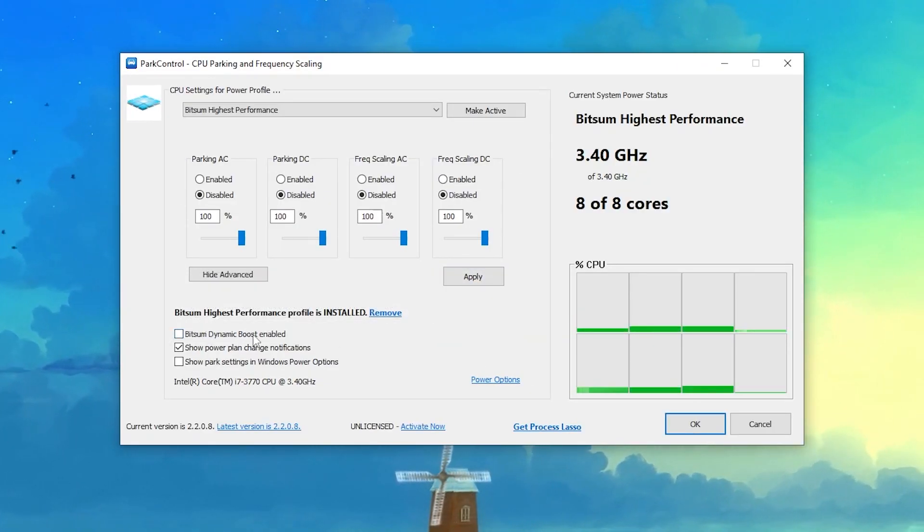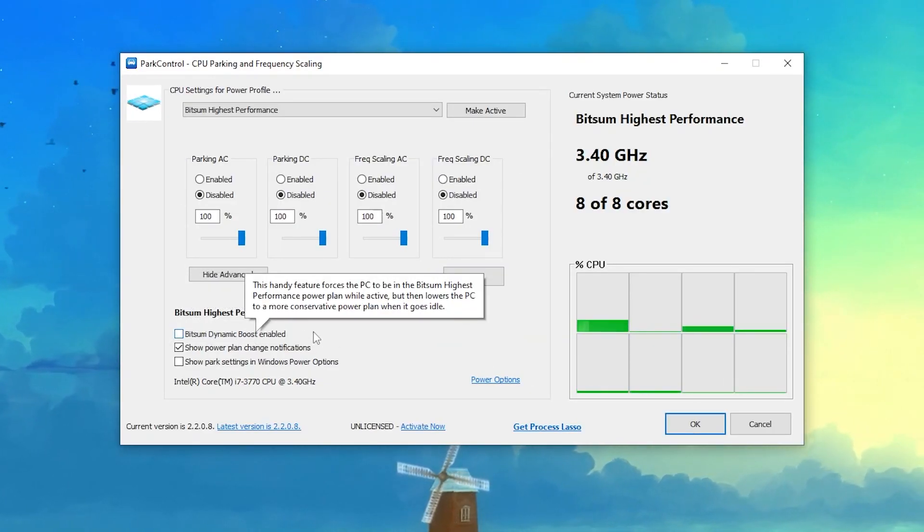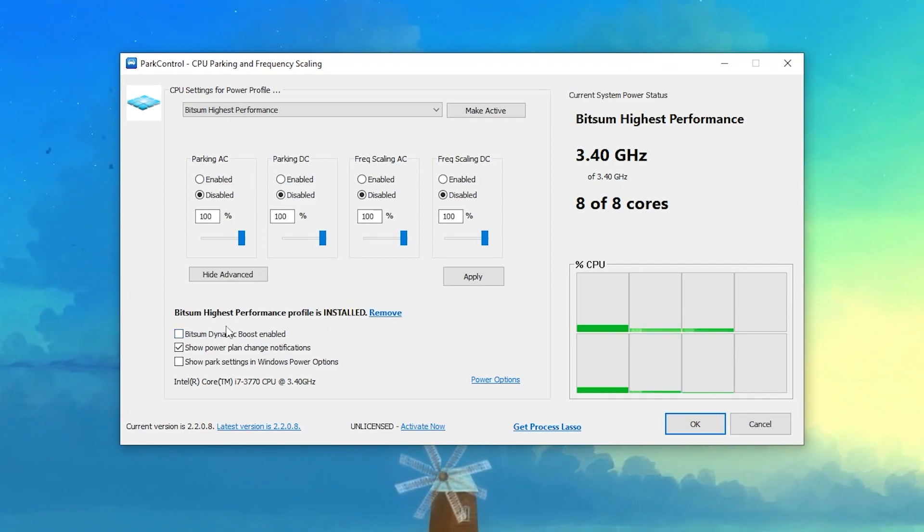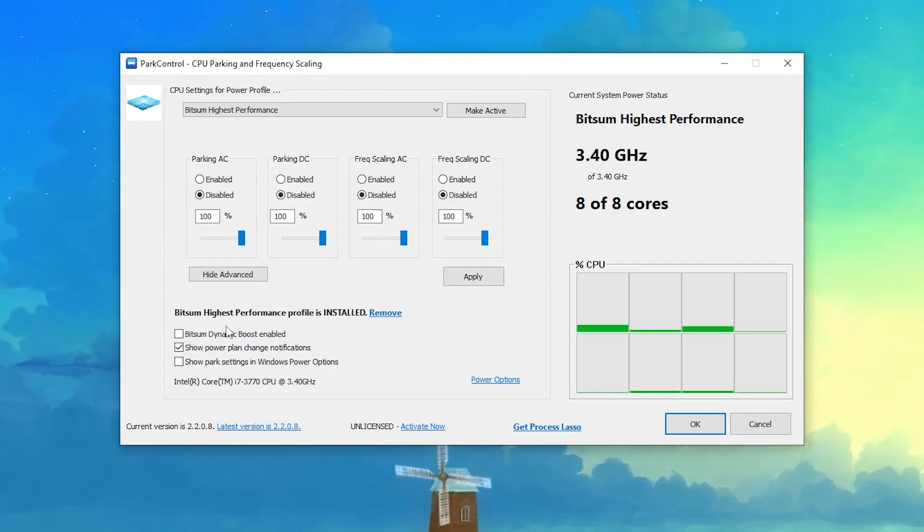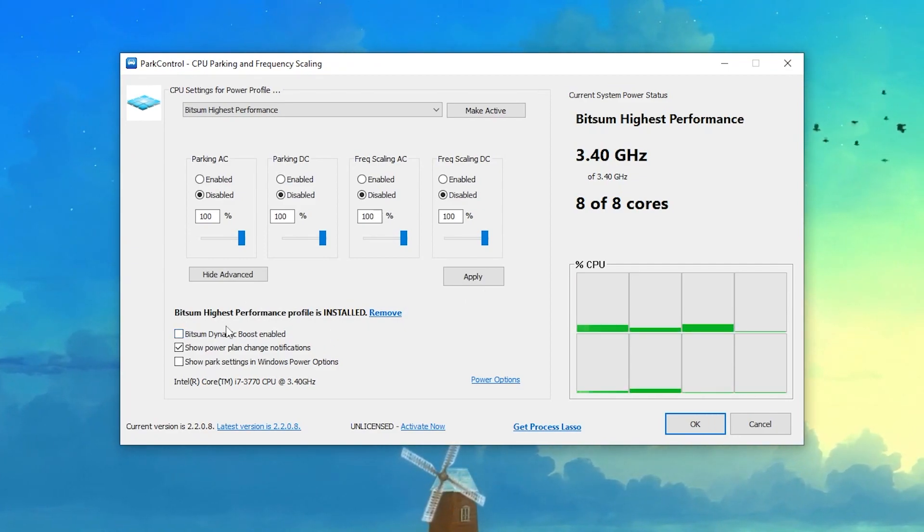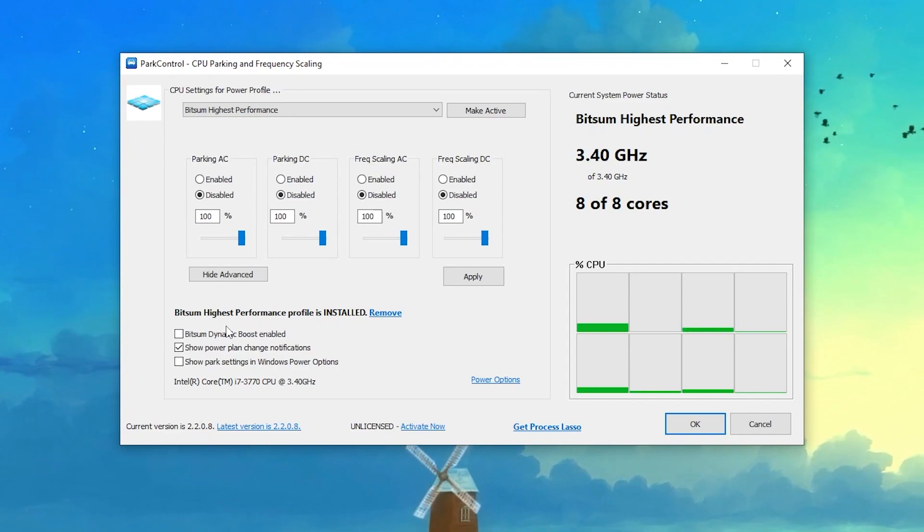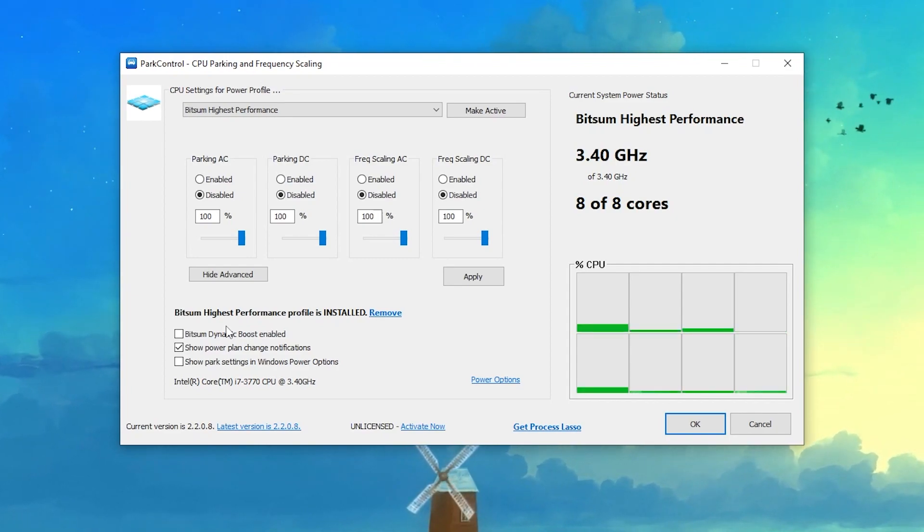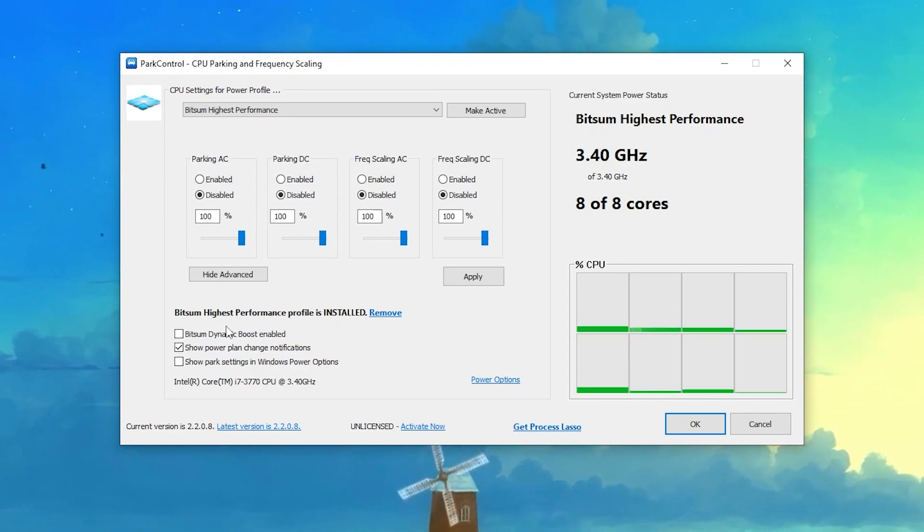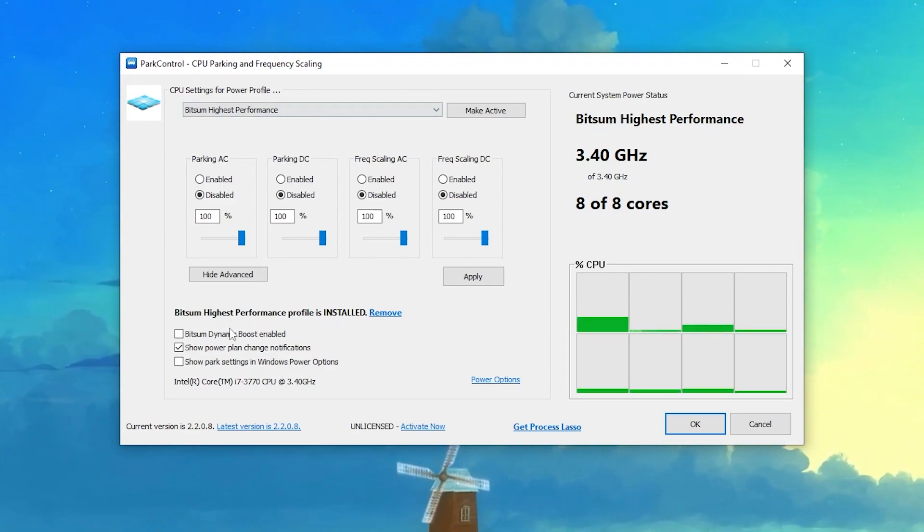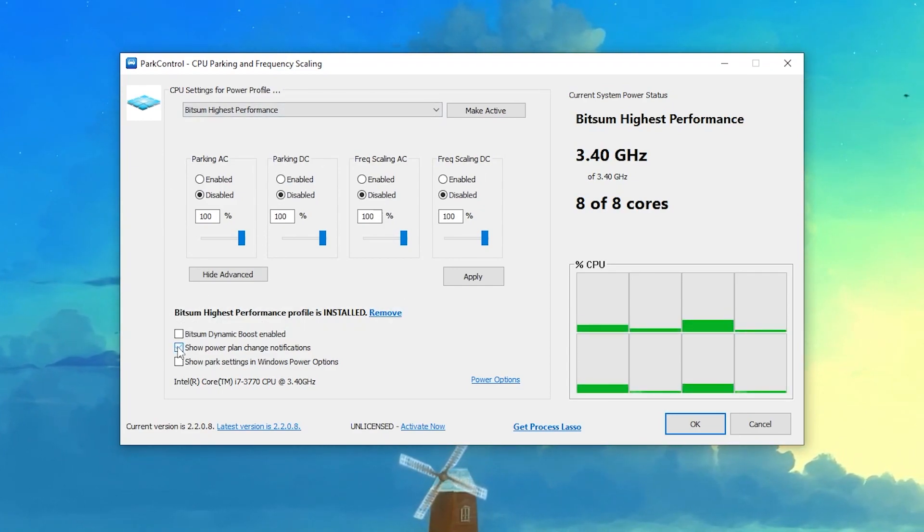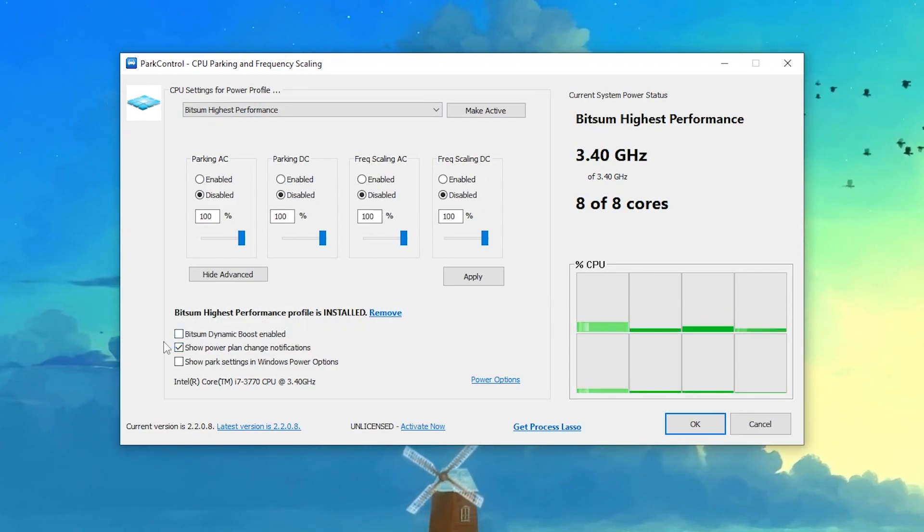Here is an option which is Bit 7 Dynamic Boost Enabled. This is now only available for the pro users of Power Control. This is not free anymore, but there are a lot of changes Power Control has made in its latest variant. Make sure to utilize this option on your PC.